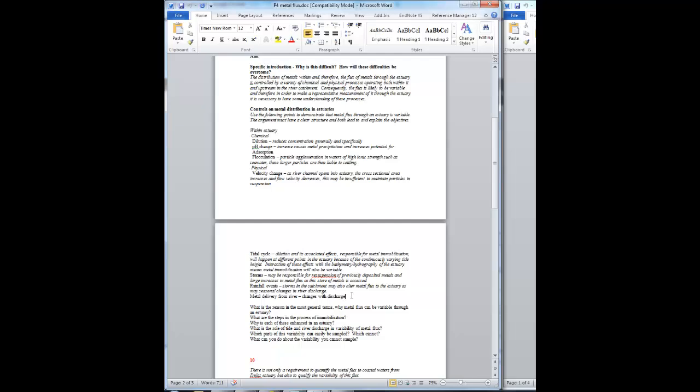Metal that's not immobilized is actually going to be soluble metal. Soluble metal will move with the water. As the water moves through the estuary, the metal will move through. For it to become immobilized, it must become particulate. Particulate metal could also move through the estuary, but there's a possibility of particulate metal becoming deposited and not moving through the estuary.